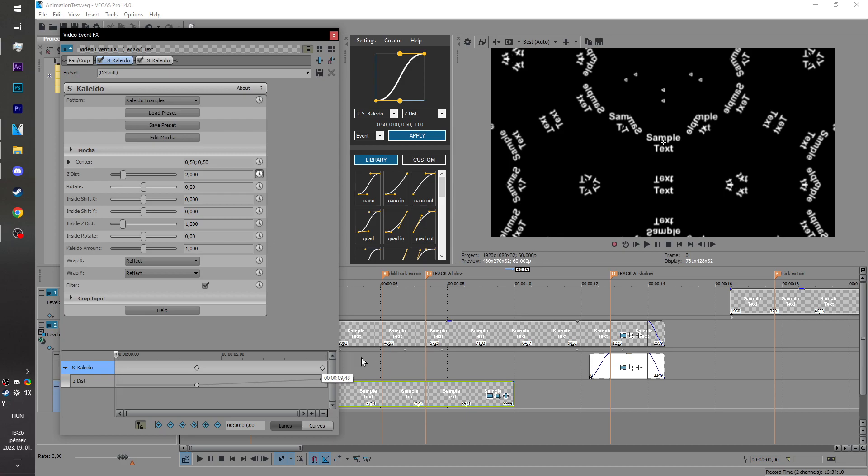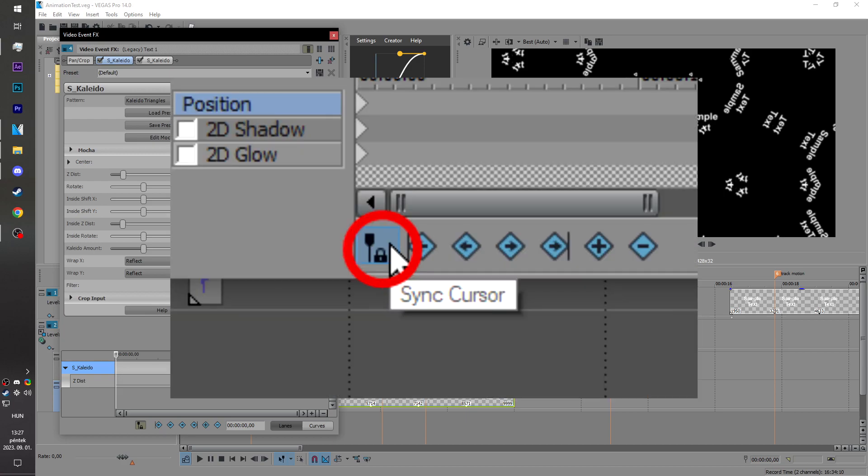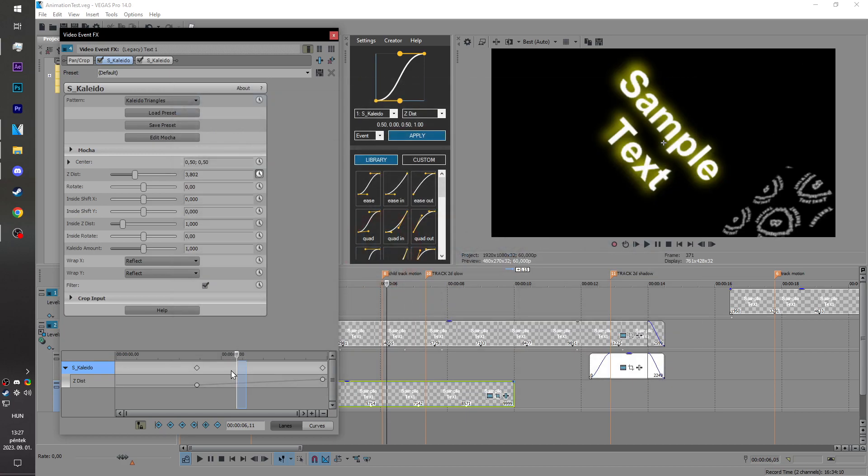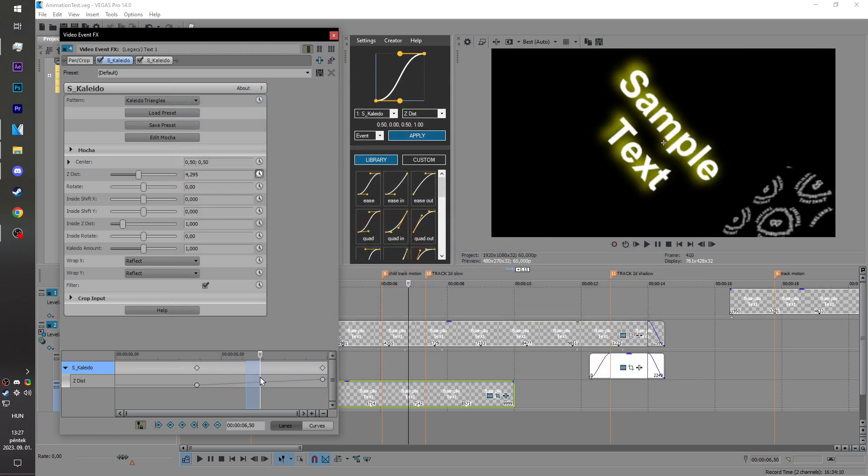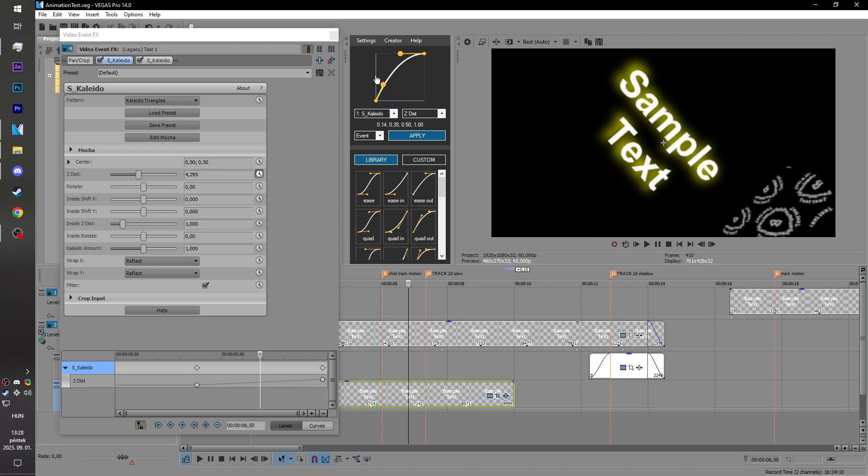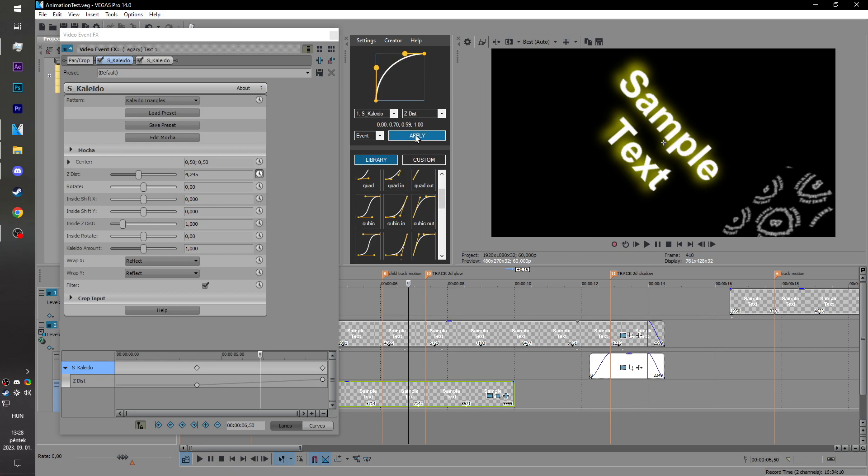First of all, make sure you have sync cursor enabled and just click between the key frames you want to animate. Change the curve to whatever you would like to use or select an already existing curve and just click apply.